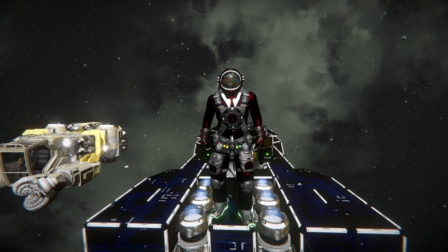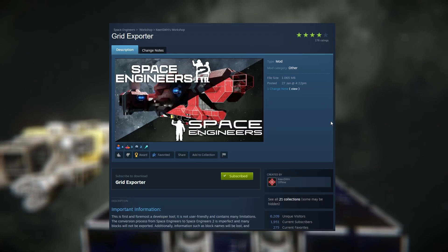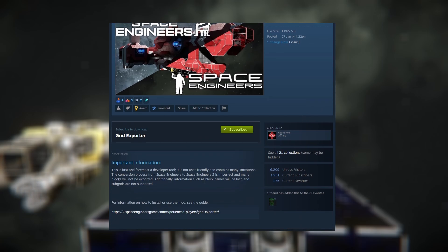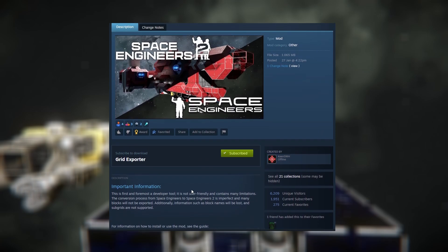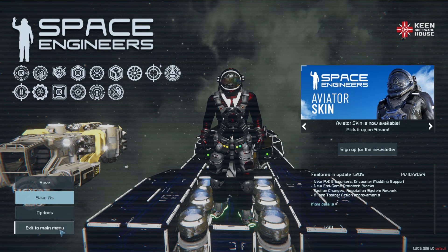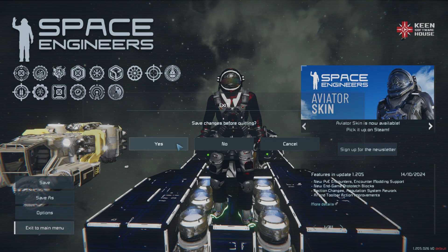What you want to do before we get started is go to the Steam Workshop and find the Grid Exporter tool. Here it is right here on the page — it should be on the front page of the Steam Workshop. You can see it was created by Keen themselves, and it's got instructions down here, which is what I'm going to be going through. Once you subscribe to that, all you've got to do is add it into your mod menu.